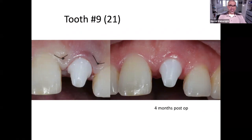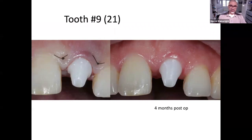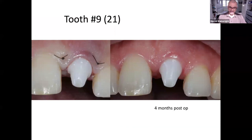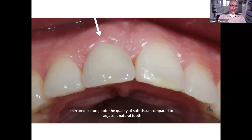Here you see this central incisor four months post-op. After several injections with hyaluronic acid, you can see a pretty much stable and nice biotype of gingiva and very stable soft tissues. You see the mirror picture as well.